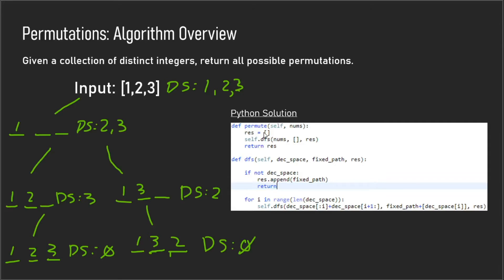Moving on to the code: we have a result array where we store all our permutations, and a helper function where the recursion happens. We pass in nums (the original array) and an empty array representing our fixed path — this is where we generate each permutation. We also pass in the results array; whenever we reach the base case we append to it. The base case is when the decision space is empty, at which point we append to the result array and backtrack upwards.